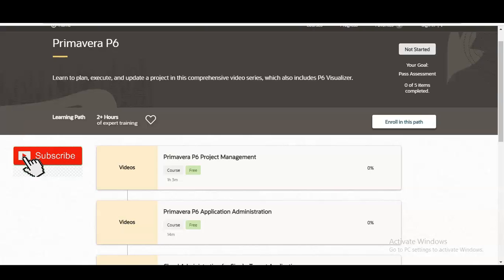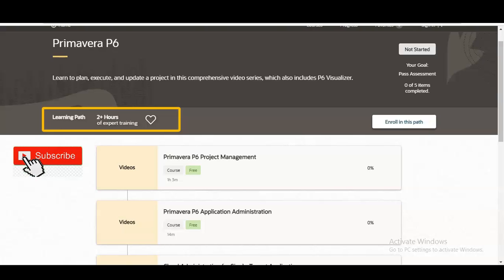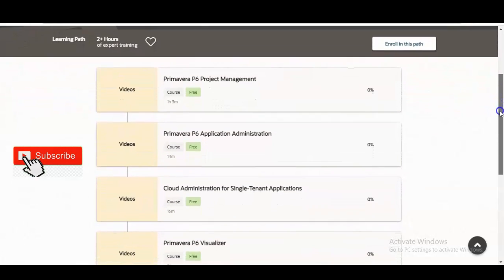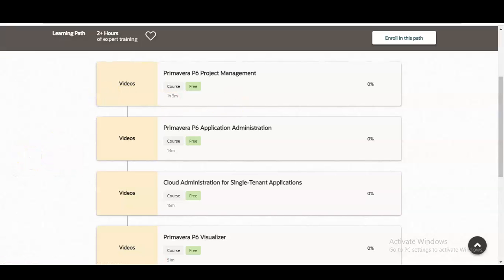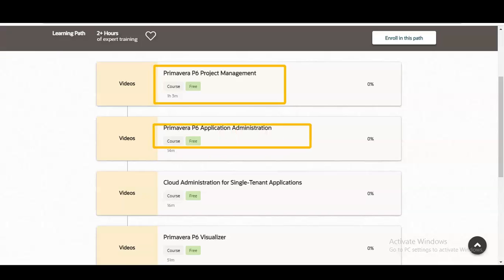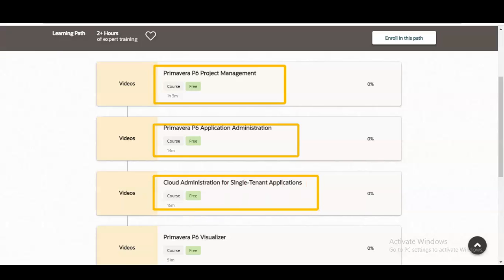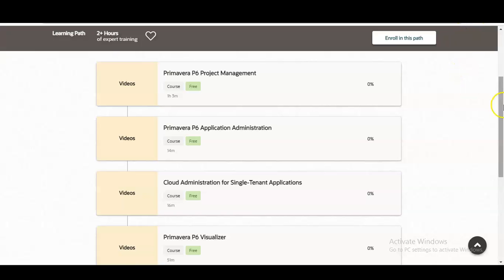The learning path is shown, and you can see a total of two-plus hours of expert training will be given in this course. Various modules are listed, including Primavera P6 Project Management — which is a one-hour, three-minute course — then Primavera P6 Application Administration, Cloud Administration for Single Tenant Applications, and Primavera P6 Visualizer. We are going to check all of these in detail.